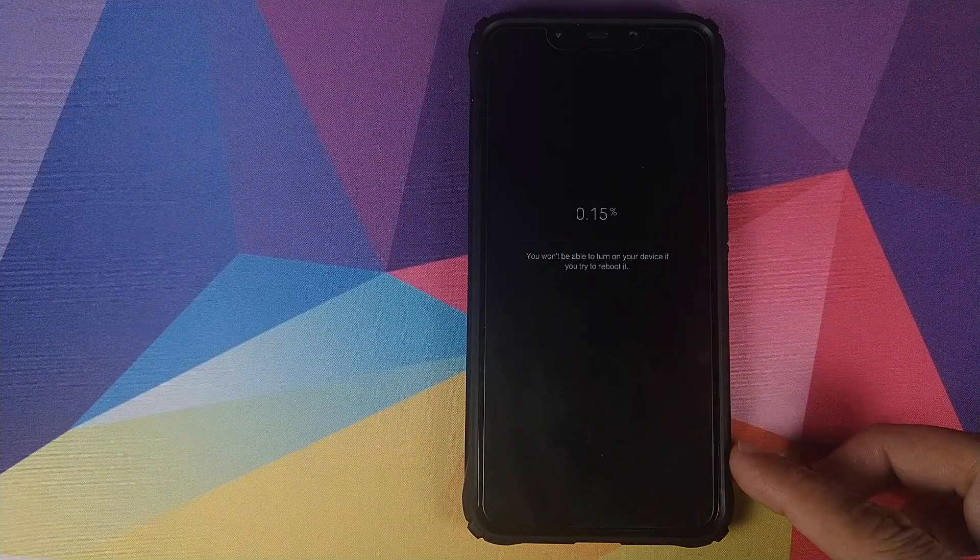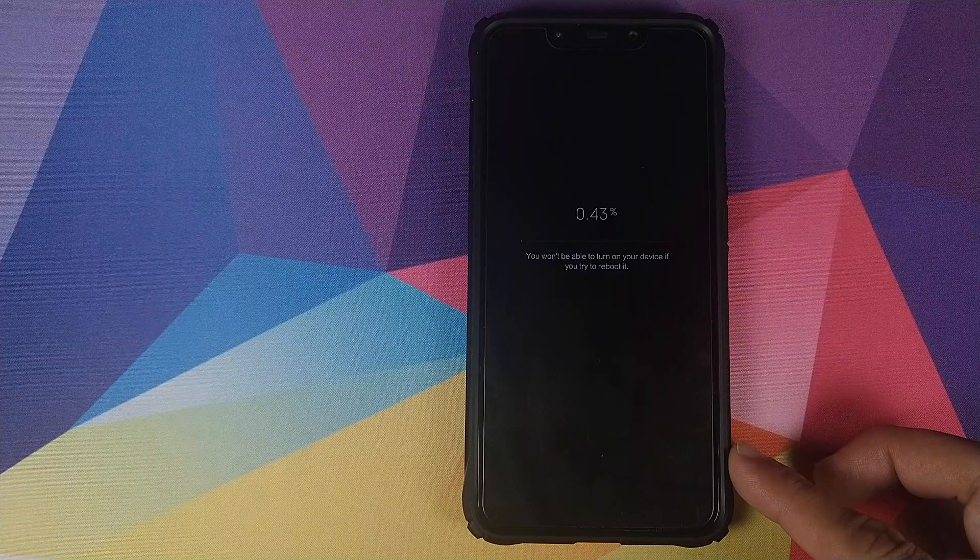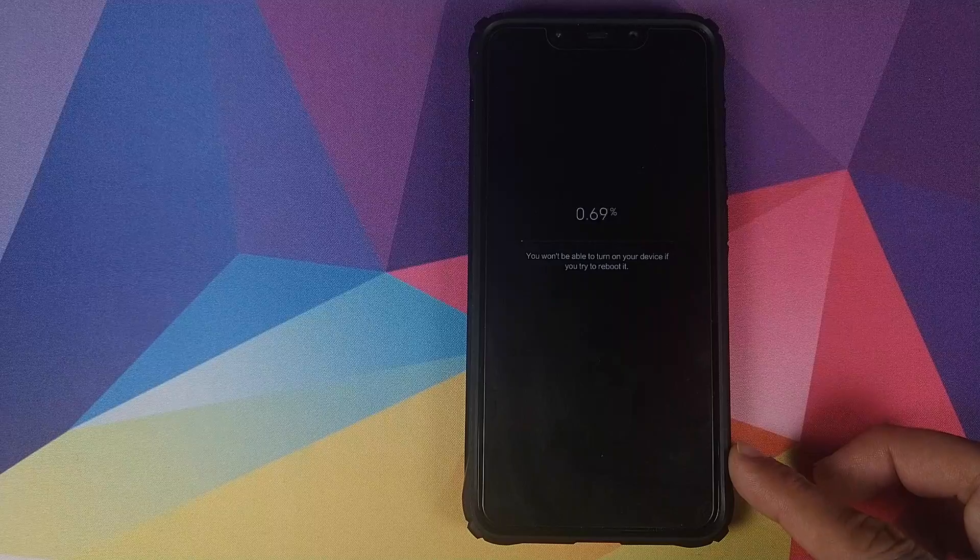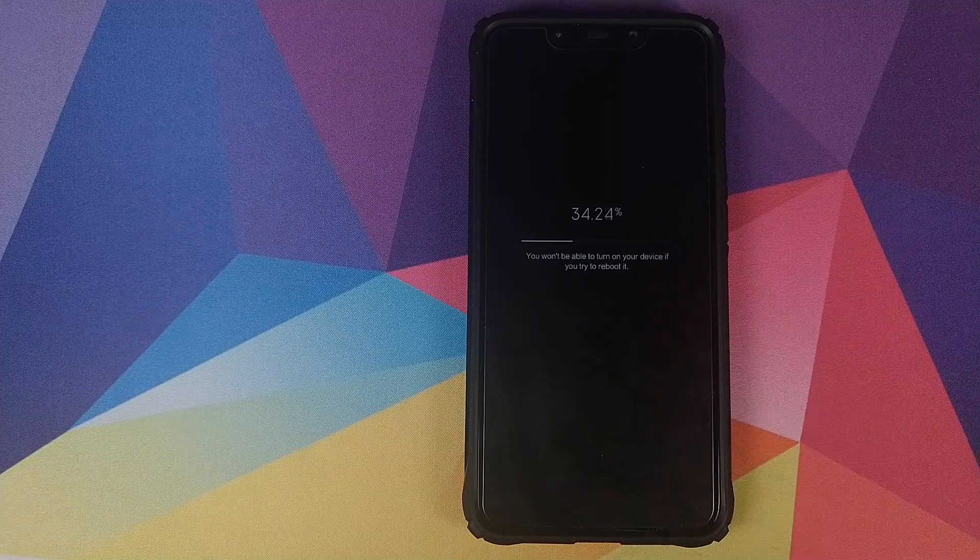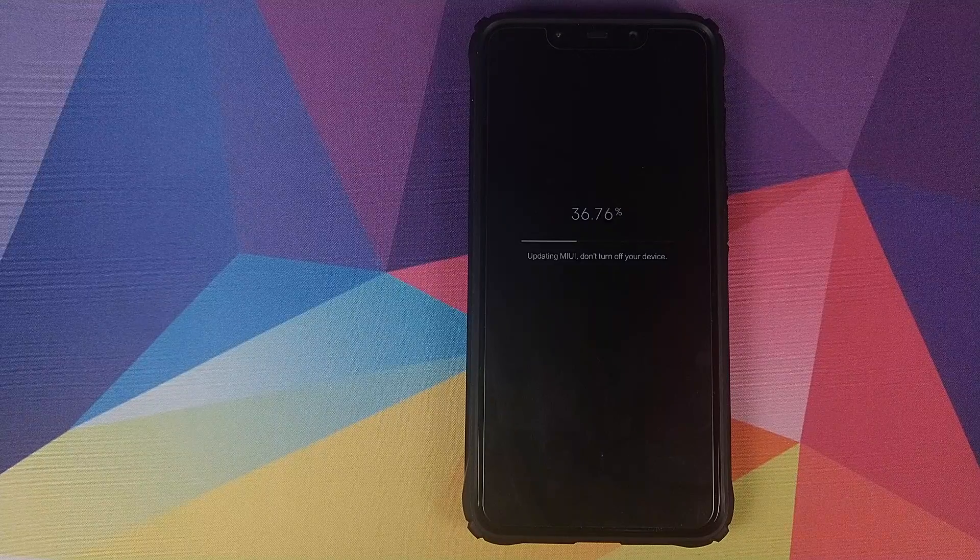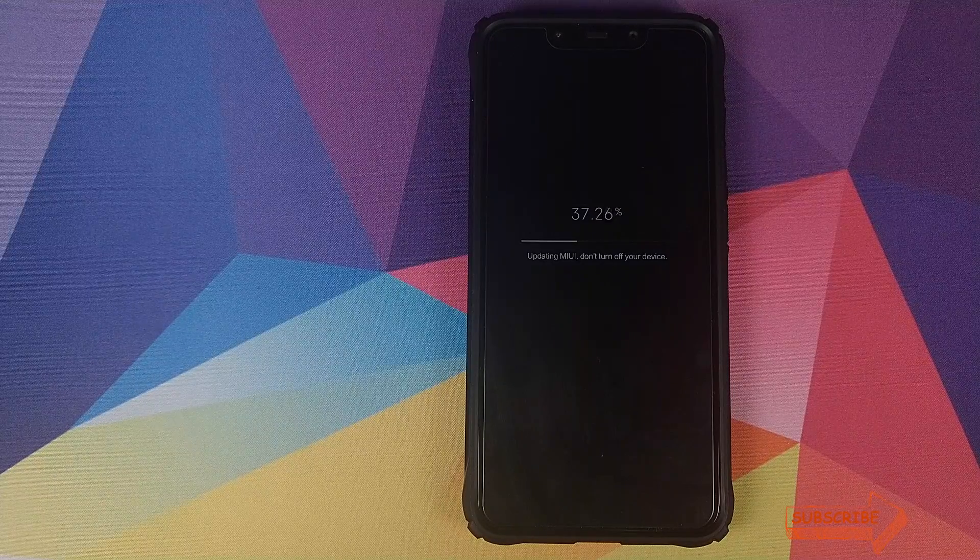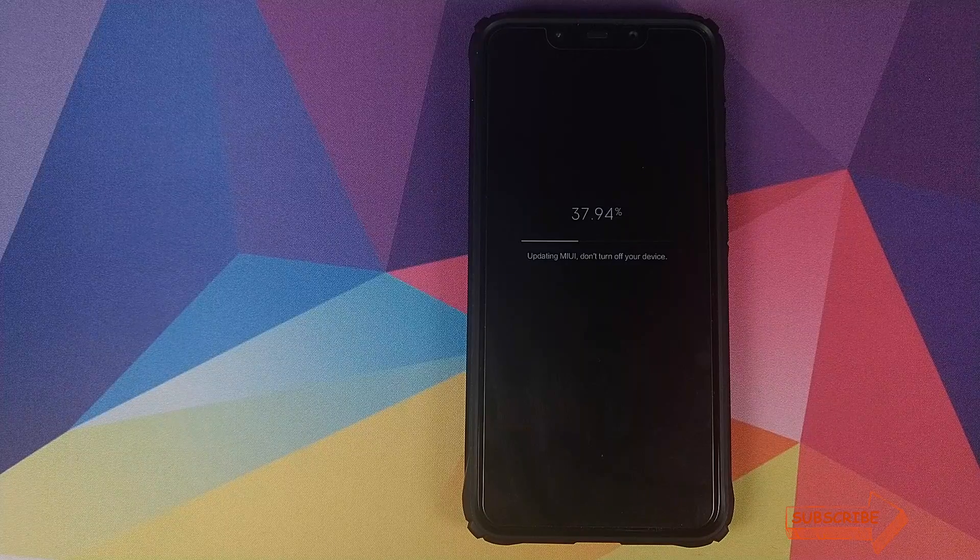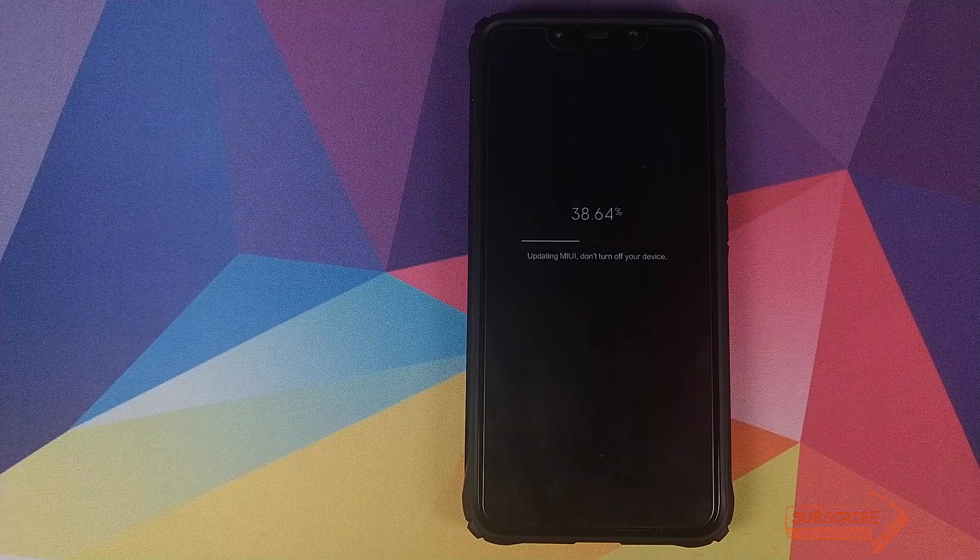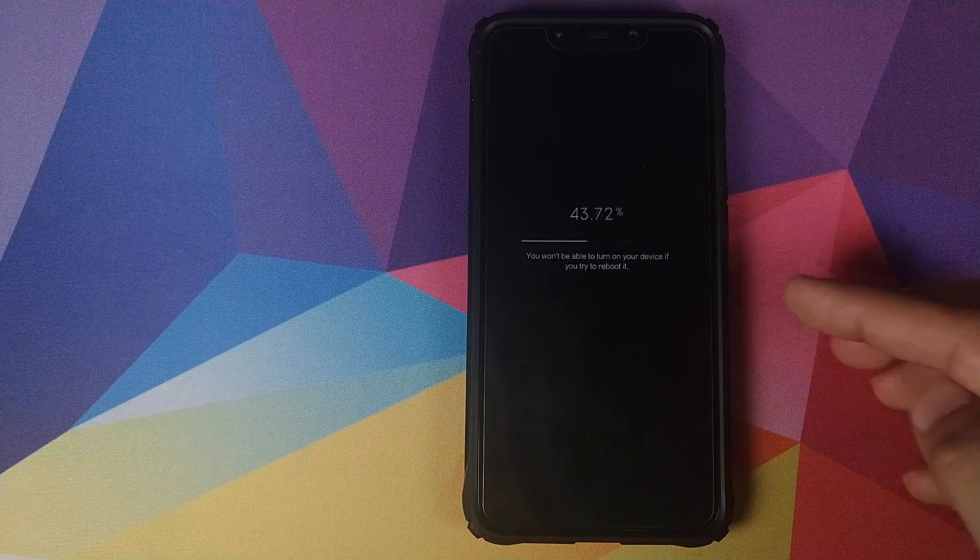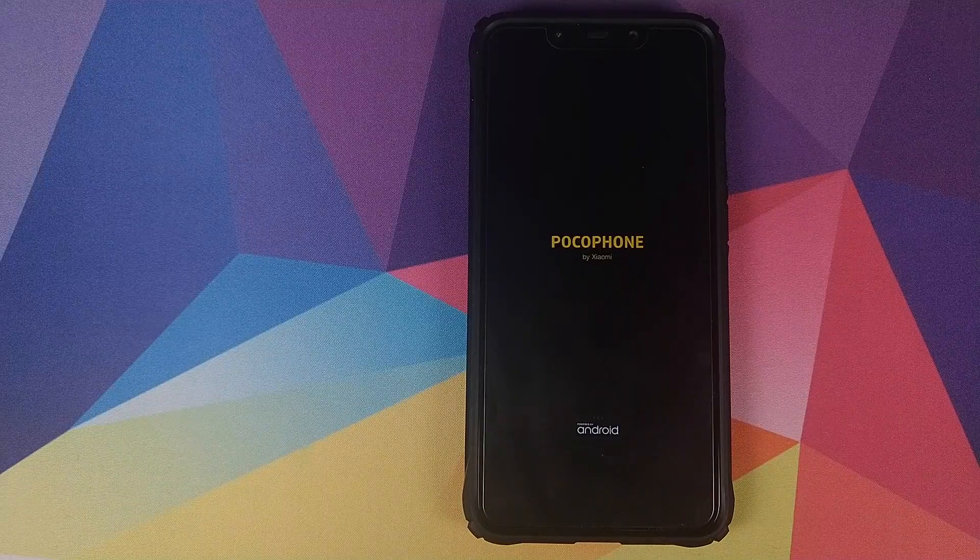So there it is as you can see our MIUI 10.3.4.0 stable update is now being installed or applied on our Xiaomi POCO F1. This process will take some time so you have to be patient and also make sure that your battery is charged at least 50 percent. Do not install a system update at around 10 or 20 percent battery. Another thing which you need to make sure is not to reboot your phone while the update is being applied.